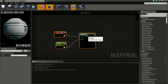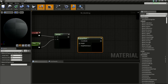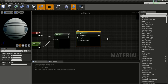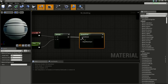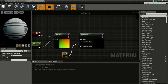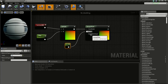Now bring in a Bump Offset node — right-click and type Bump Offset. This node gives fake depth or height information to our material. Connect the output of the Multiply to the Coordinate input. For the Height input, hold 1 and click to create a Constant and give it a value of one.